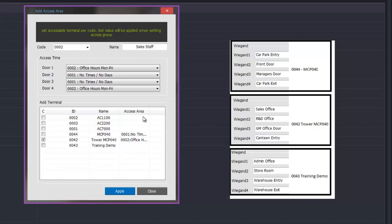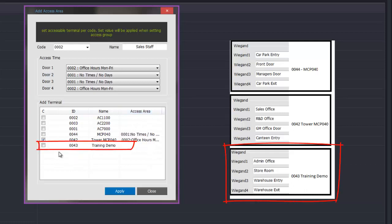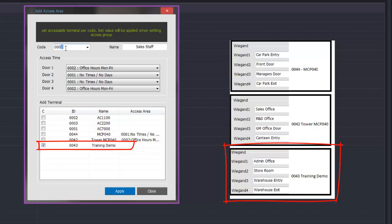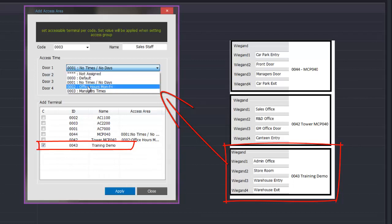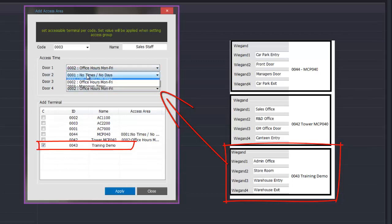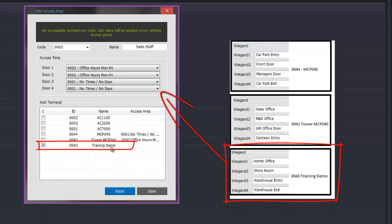Once that's applied we can then move on and select our next controller — in this case it will be demo training. We add our next group, give it reference number 3, and select what doors sales staff will be allowed through in this next controller. Sales staff will be allowed through the admin door during office hours, they will be allowed in the storeroom during office hours, but they are not allowed in the warehouse entry so we give them no times, and they won't be allowed through the warehouse exit so we won't give them any times in that either.